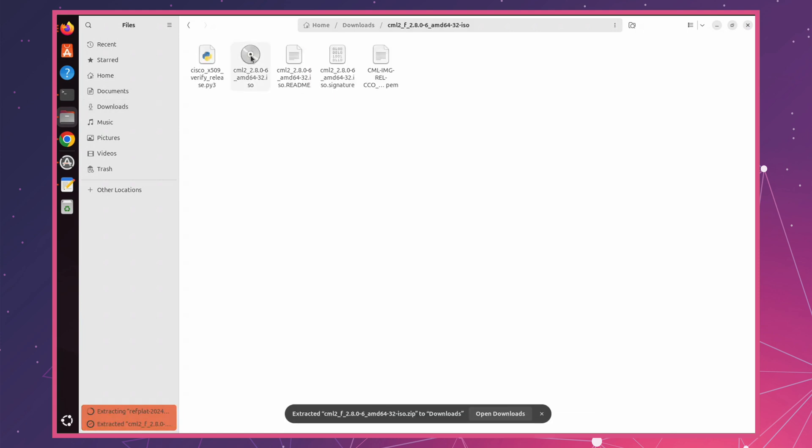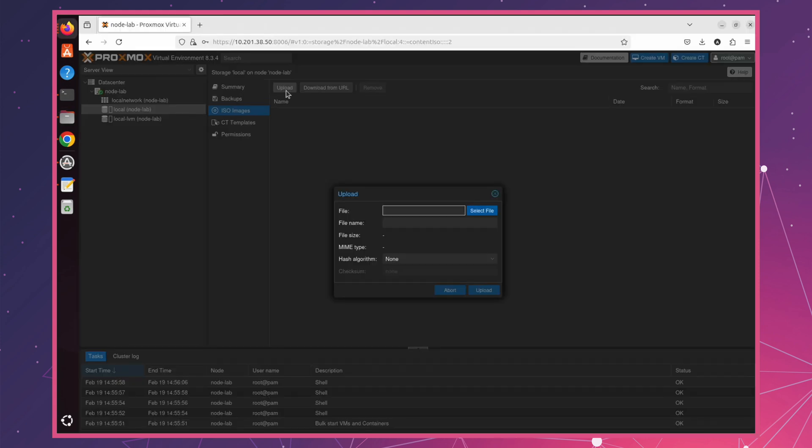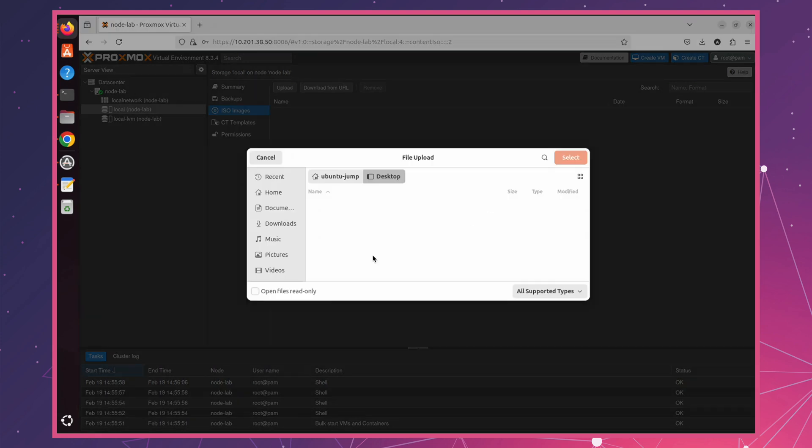You can see we have the ISO images we need to upload to Proxmox VE. I'll upload each file, and then we can move on to the installation steps.